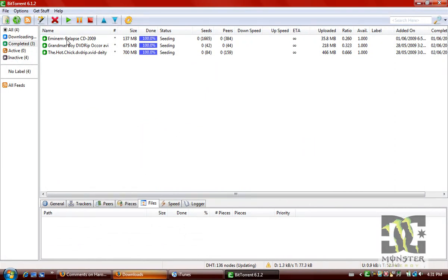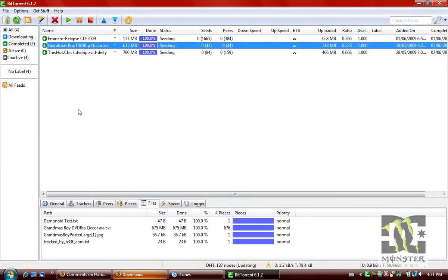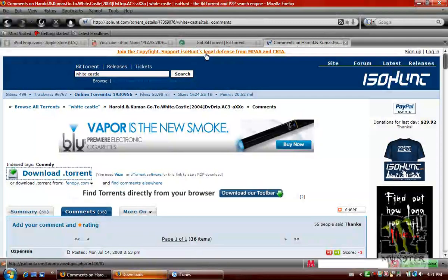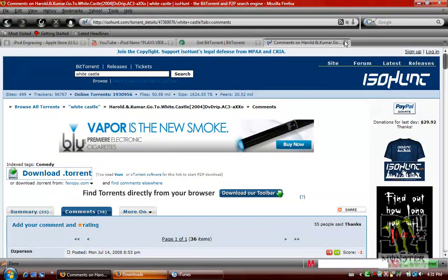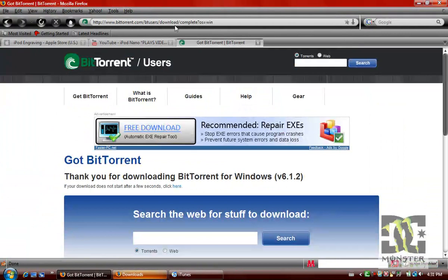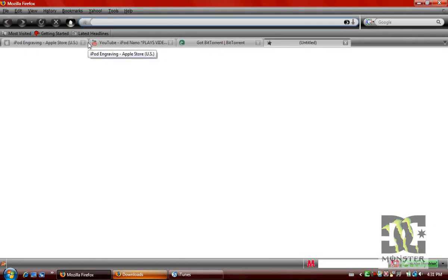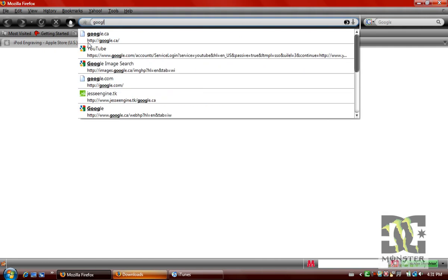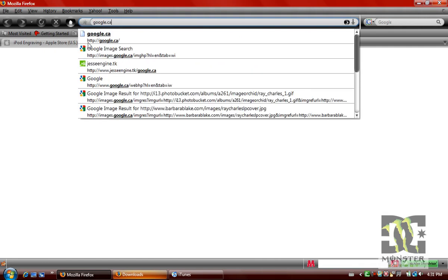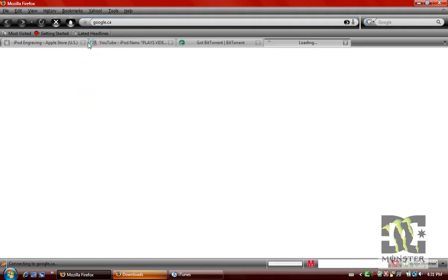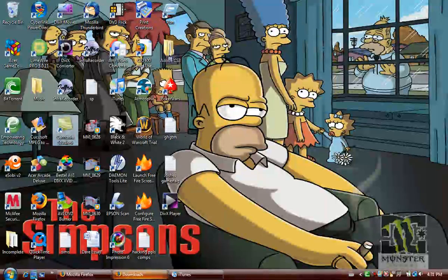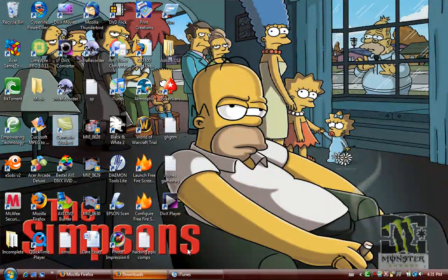And then just wait for that to download when it's complete. It'll come into an AVI like that. And then as soon as that's done, we just want to go to Google.ca or com or whatever. CA has more options.